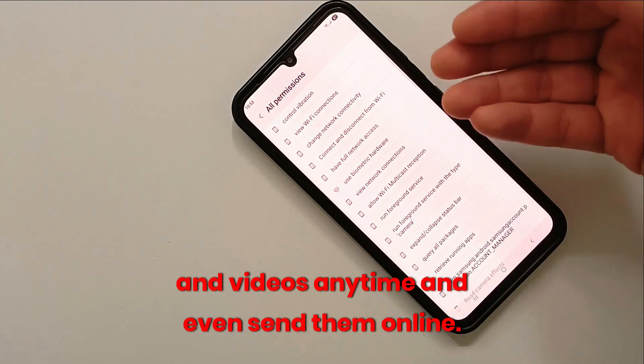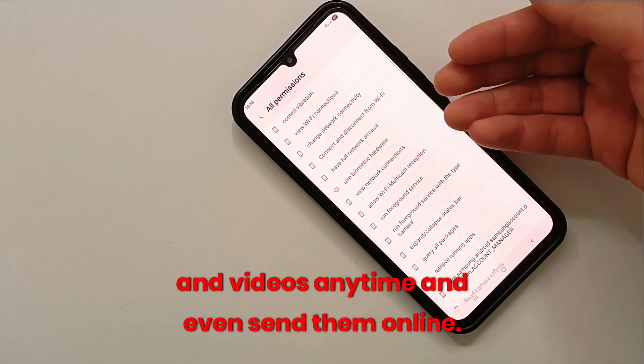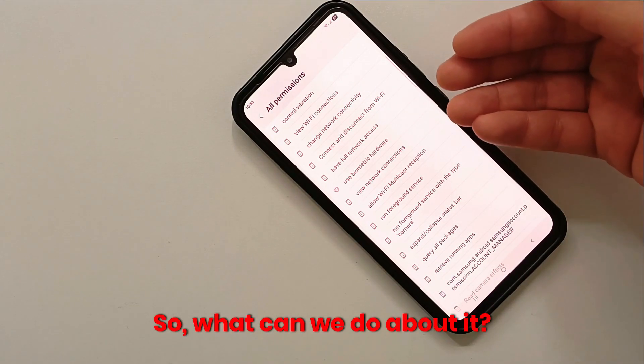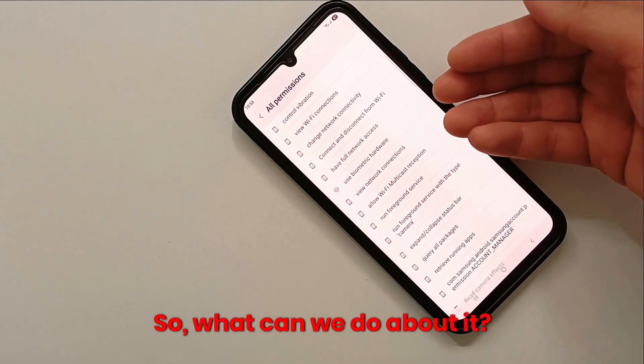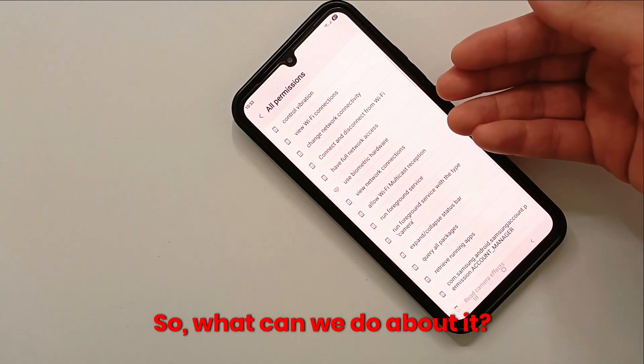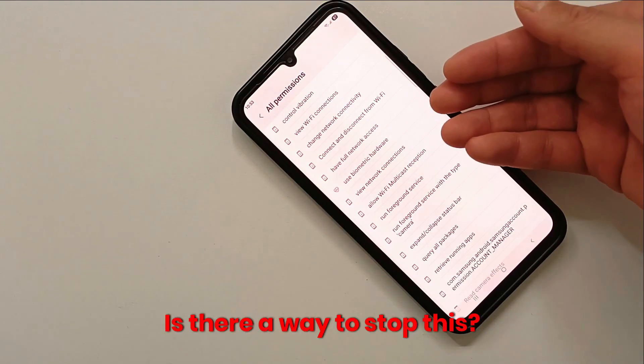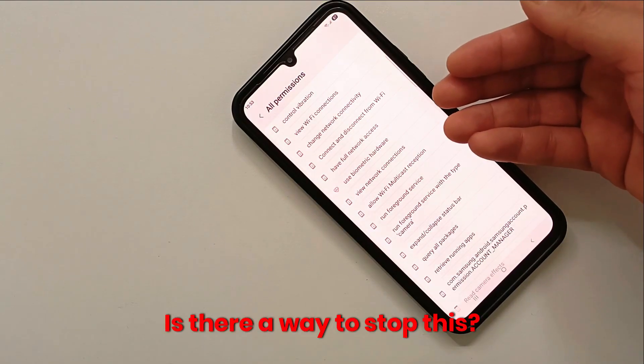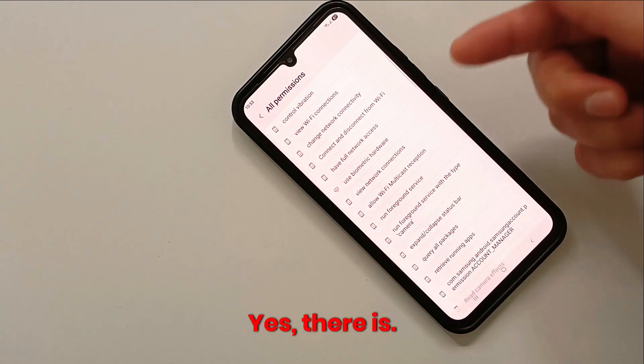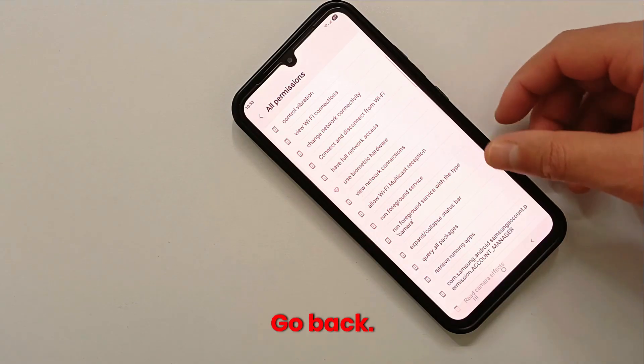See the 'Have full network access' option? Simply put, with this access the camera can take photos and videos anytime and even send them online. So what can we do about it? Is there a way to stop this? Yes, there is. Go back.